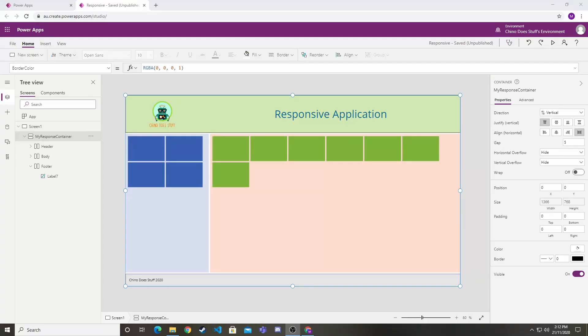Microsoft recently released controls for PowerApps that help build more responsive applications, particularly using the blank canvas template. Building responsive applications is incredibly important because we're potentially rolling them out to different devices, and unfortunately all those devices have different screen sizes.